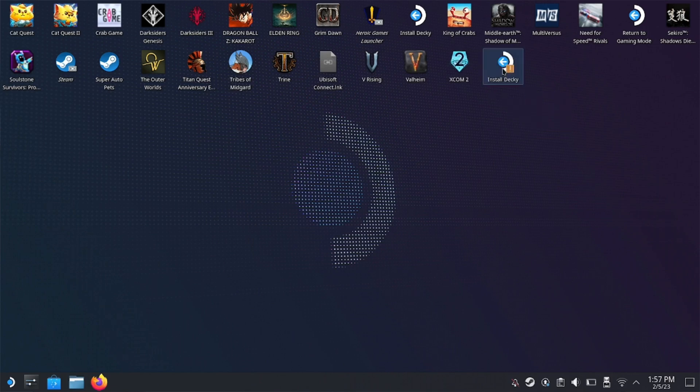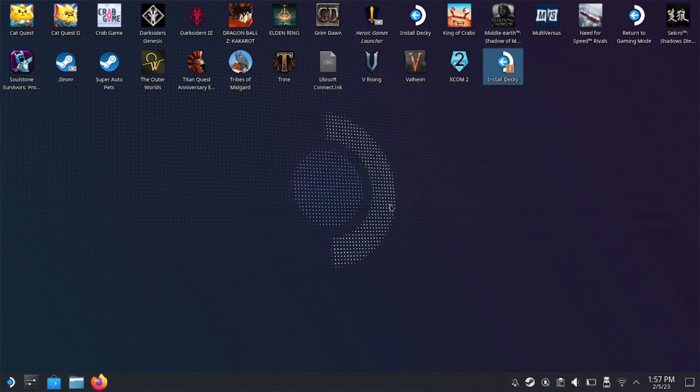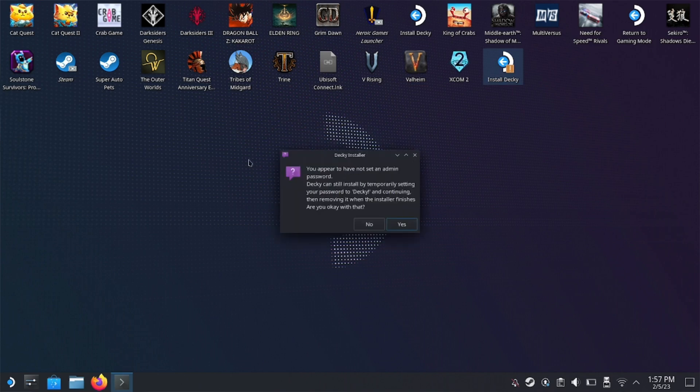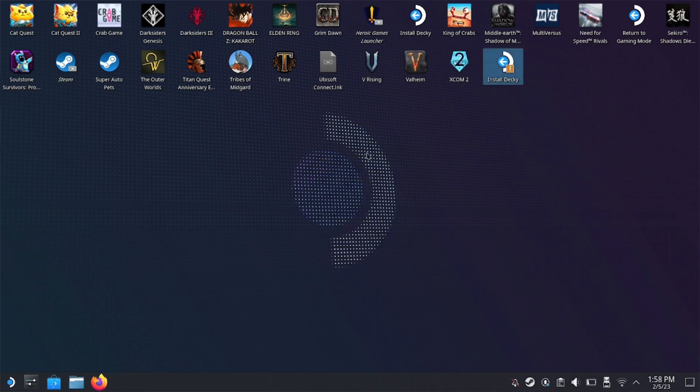So from here, we're just going to double click Decky Loader and then we're just going to follow the prompts. So hit continue. And you may or may not get this prompt depending on how you originally set up your Steam Deck. But if you do get it, just hit yes. And most likely when you get to this page, you'll only have the two first options. You won't have that last one because I already have it installed. But when you get to this page, just make sure that you're selected on the release version and then just hit OK.